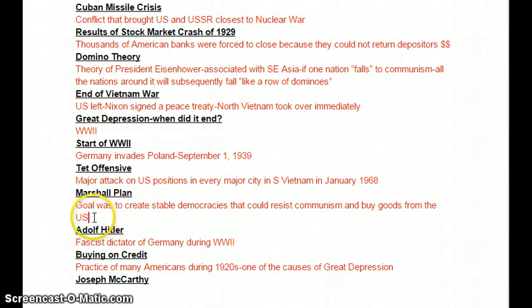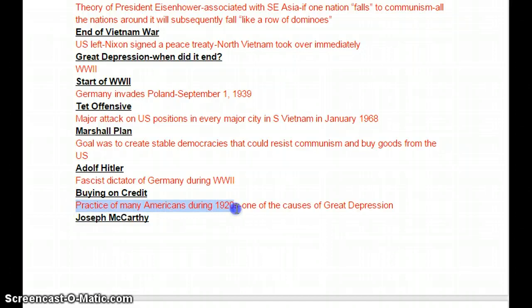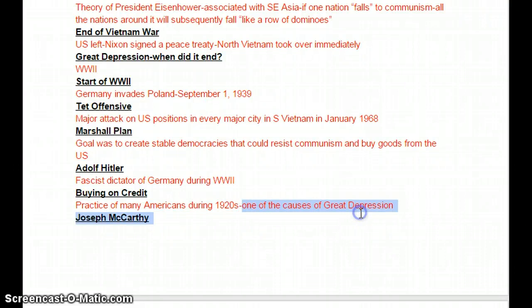Adolf Hitler — fascist dictator of Germany, World War II. Buying on credit: this was a practice of many Americans during the 1920s which got us into a lot of trouble. People were using credit irresponsibly, thinking they could pay it off later. In reality, this was one of the big causes of the Depression.